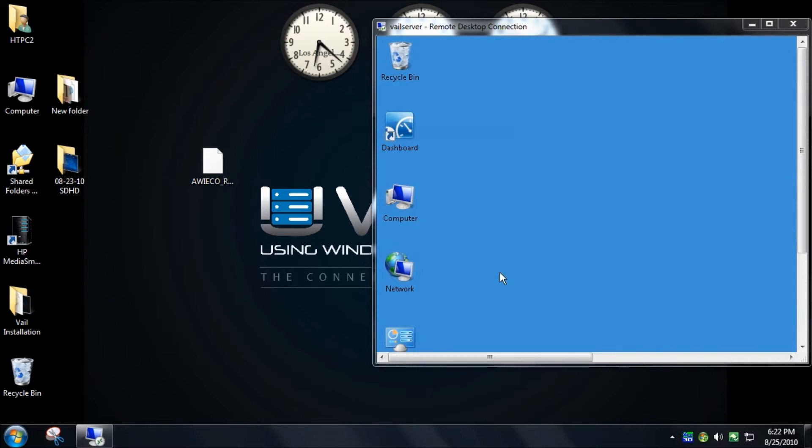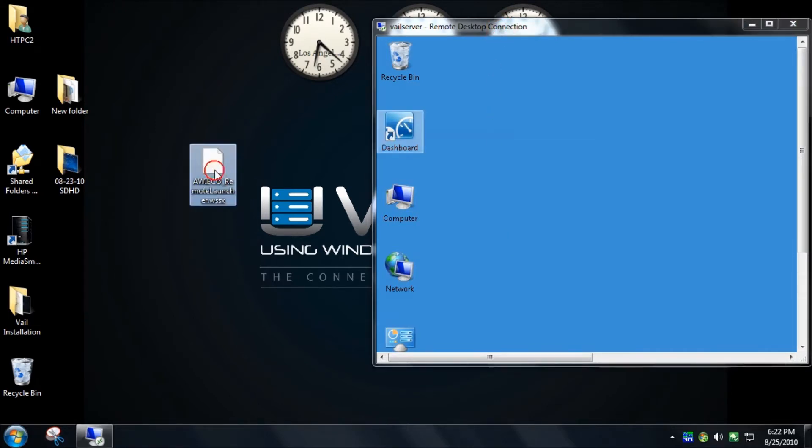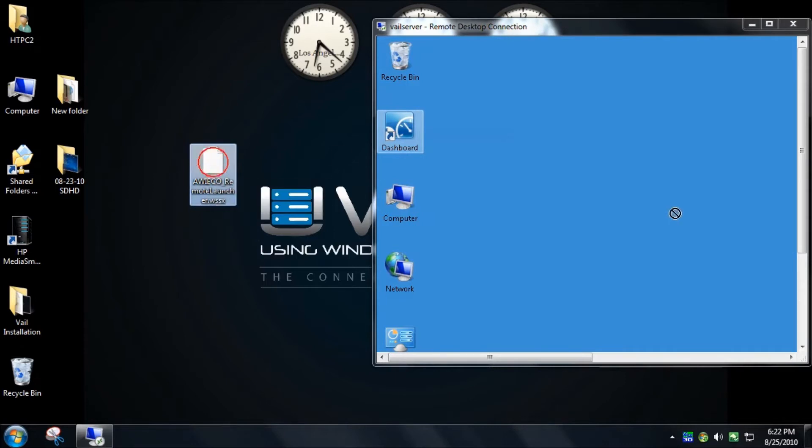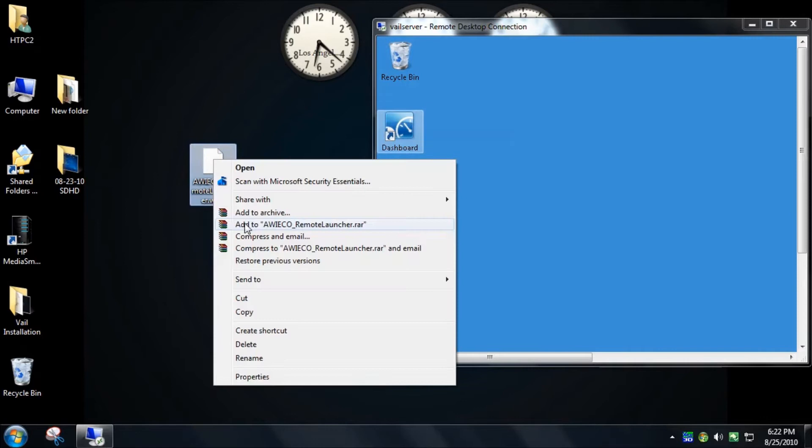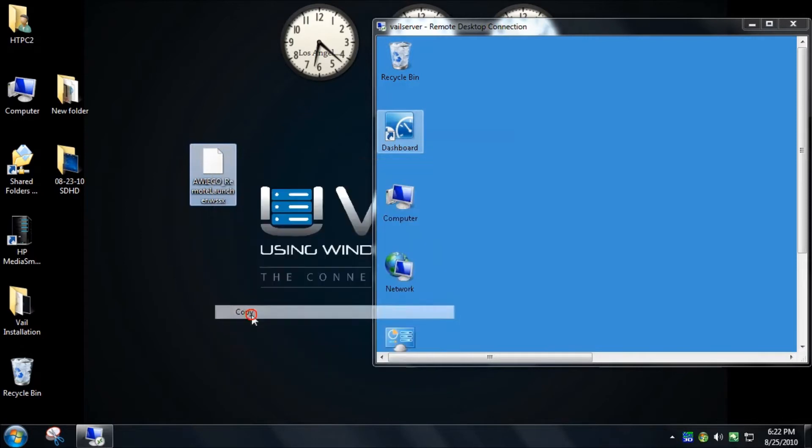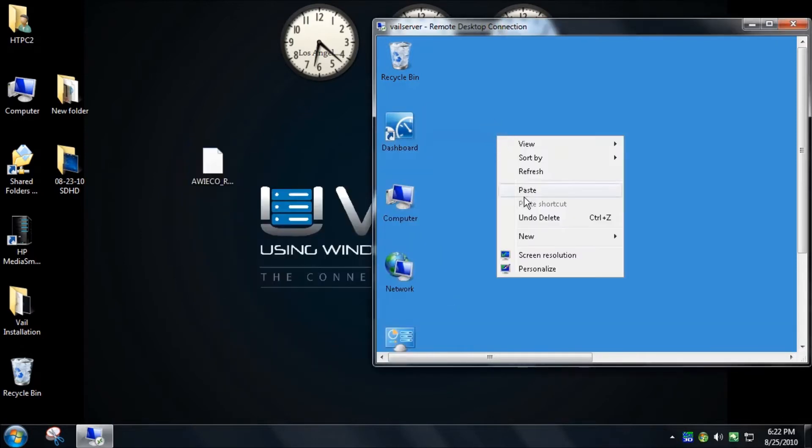On the screen, I have my remote desktop to my Vail server, and on my client I downloaded the Remote Launcher. All I'm going to do is right-click and click on copy, then paste it to the desktop.